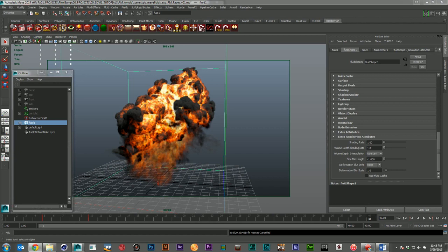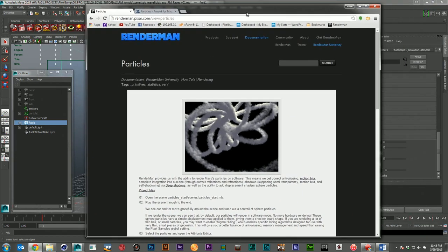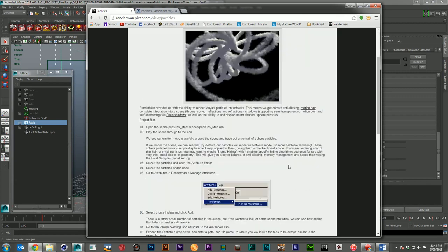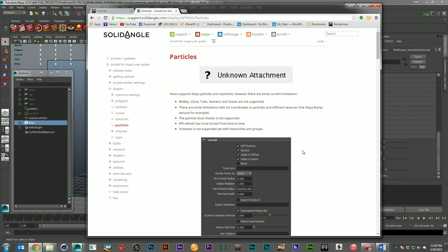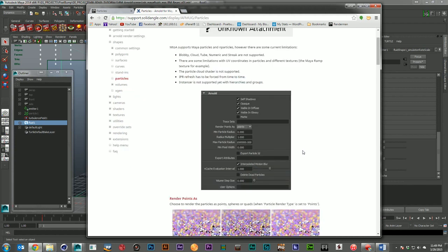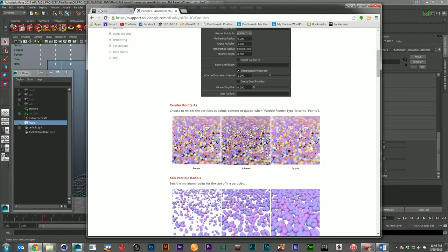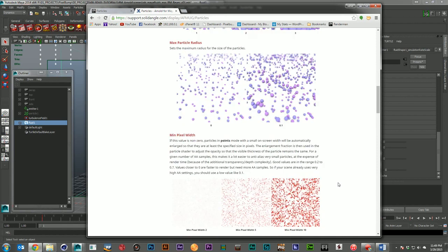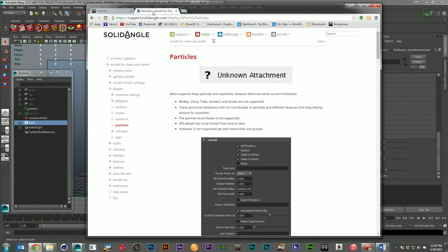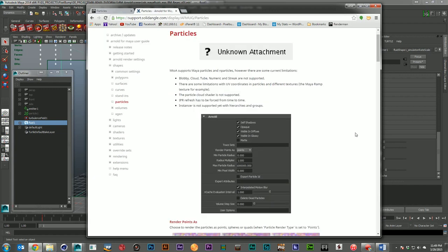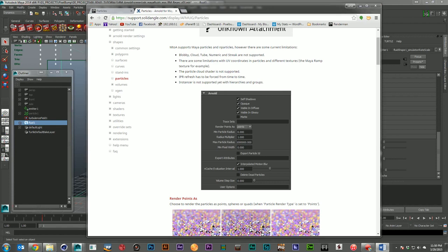The last thing to talk about is particle rendering, where we'll again see a big differentiation. RenderMan will render all the different types of particles Maya can throw at it — whether using dots, streaks, software clouds, blobby, spheres, or multi-streaks. Arnold at this time is still a little limited — it won't render blobby, clouds, tubes, numerics, or streaks. If those are the types of particles you need, the answer becomes very clear: jump over to RenderMan. For points, spheres, or quads, Arnold will render them fabulously — the speed and quality are really great. But this is a huge difference between the two right now, and I expect Arnold in their next version will get all Maya particles in.